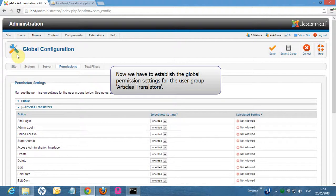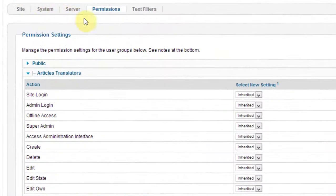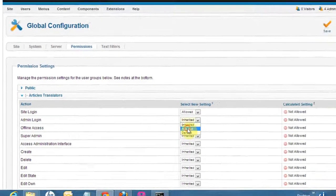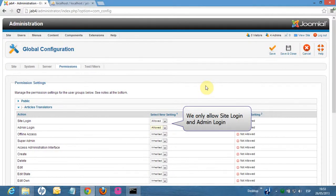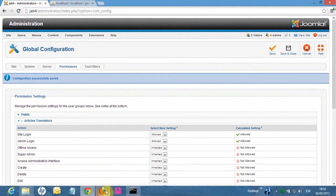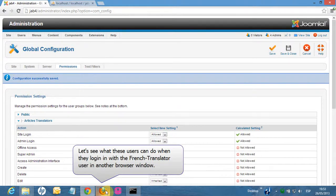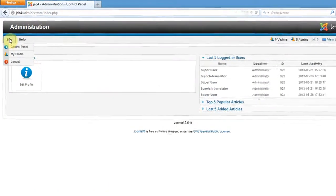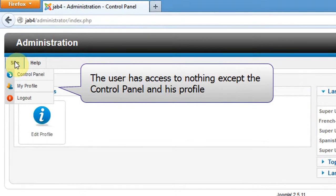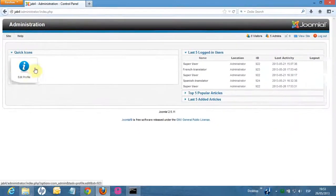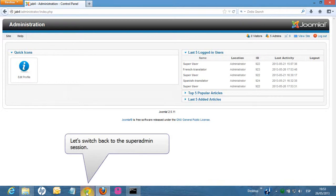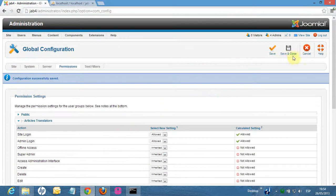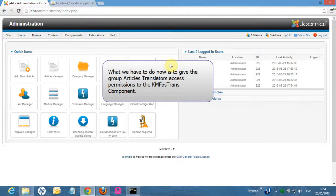We have also created the user French Translator in the user group French Translators. Now we have to establish the global permission settings for the user group Articles Translators. Let's see what these users can do when they log in with the French Translator user in another browser window. The user has access to nothing except the control panel and his profile. Let's switch back to the super admin session.